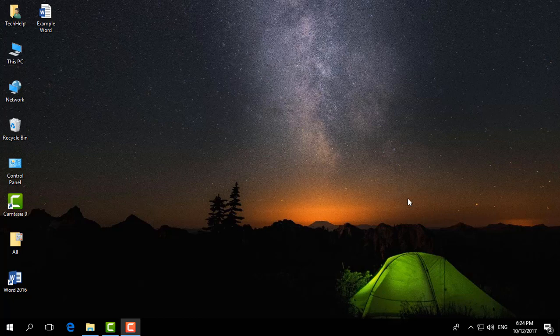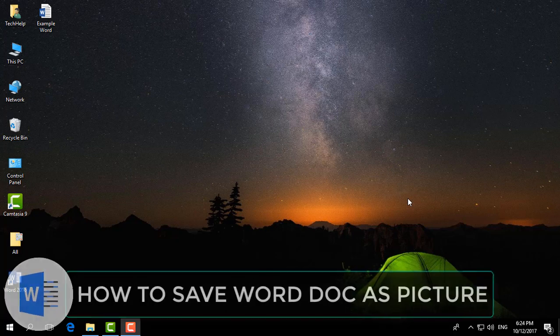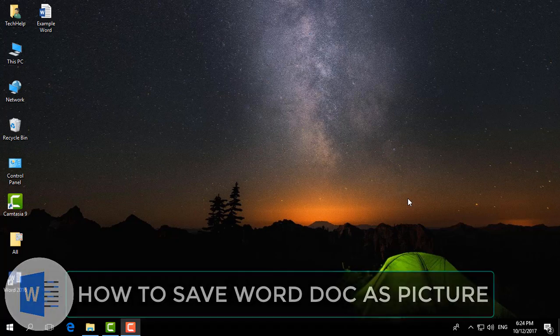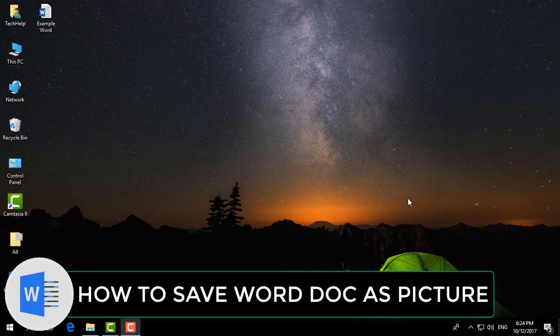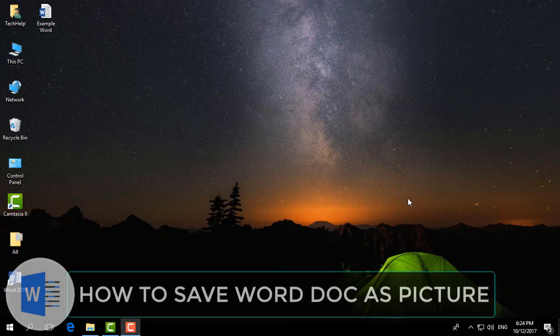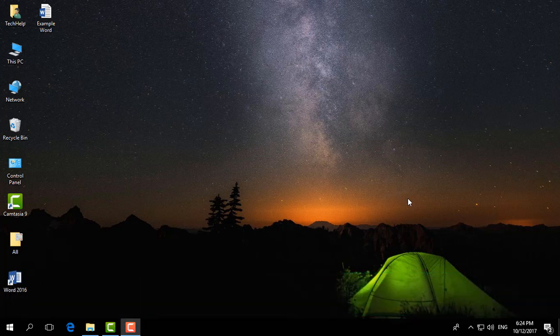Hello and welcome back to another Microsoft Word tutorial. In this tutorial I am going to share with you how to save a Word document as a picture. So let's take a look at how to do that.